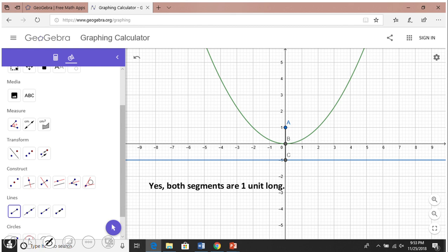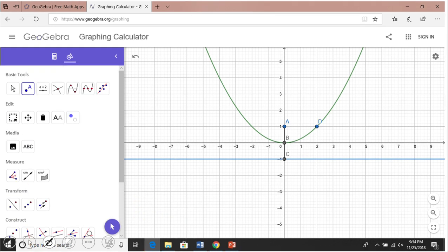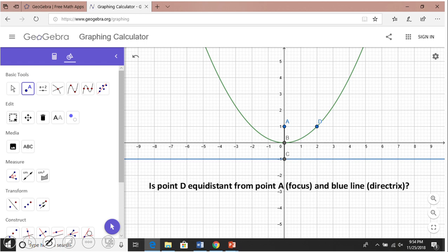Now plot another point — (2, 1). Is this point equidistant from the focus A and the blue directrix line? You can see that this point is 3 units away from the directrix and 3 units away from the focus. So yes, equidistant.